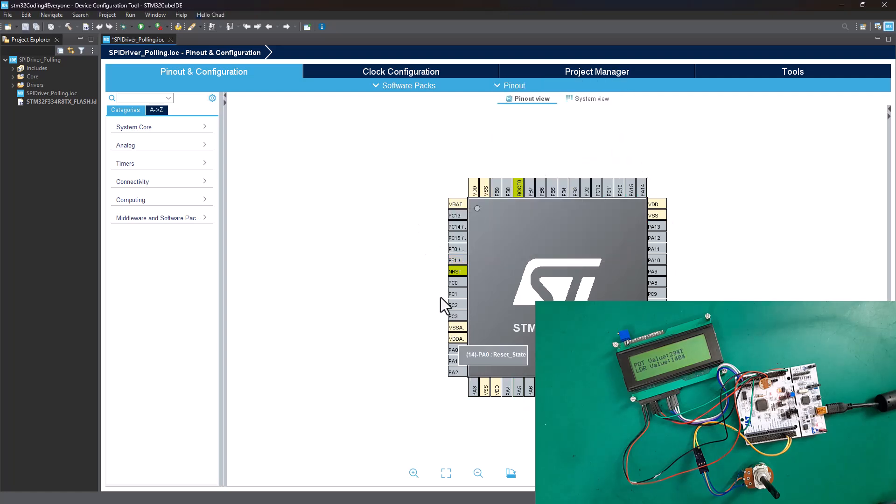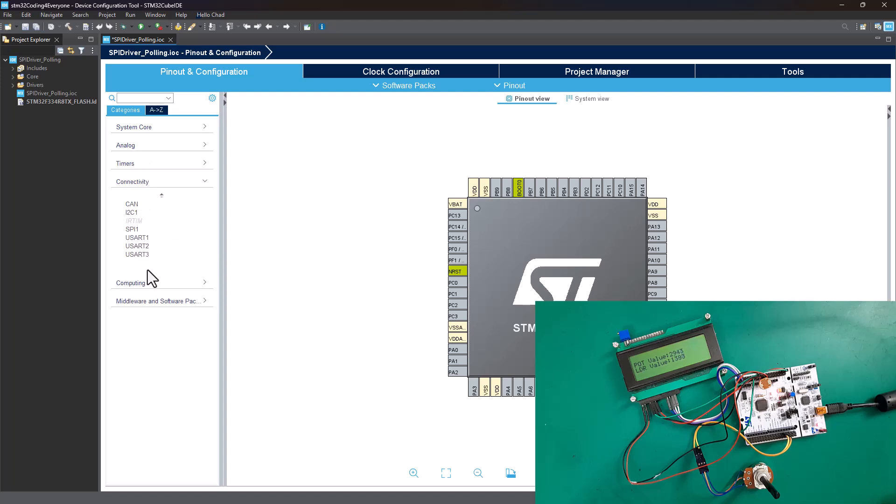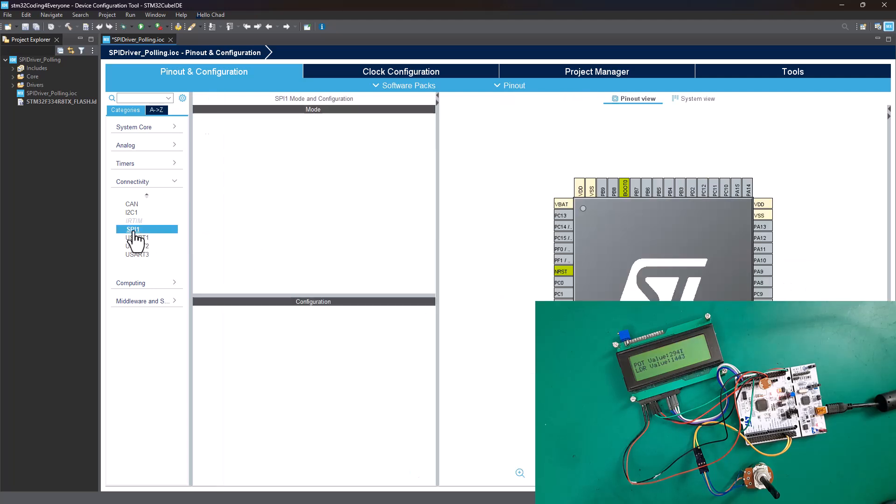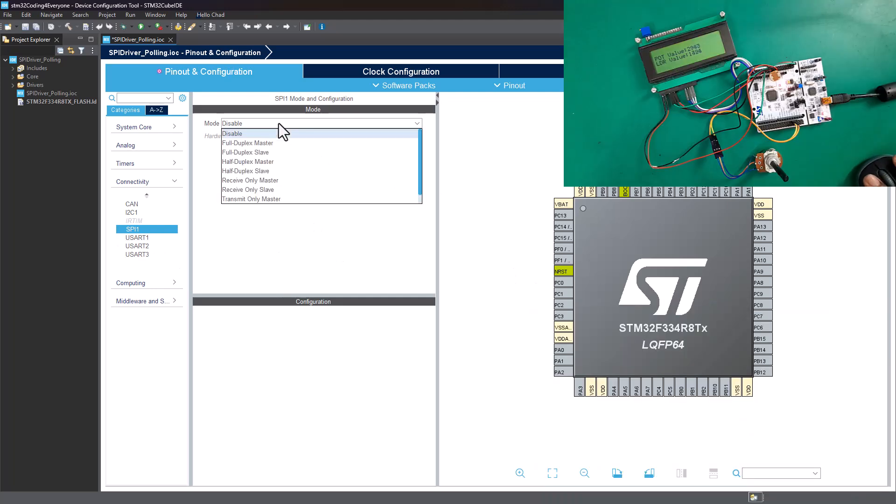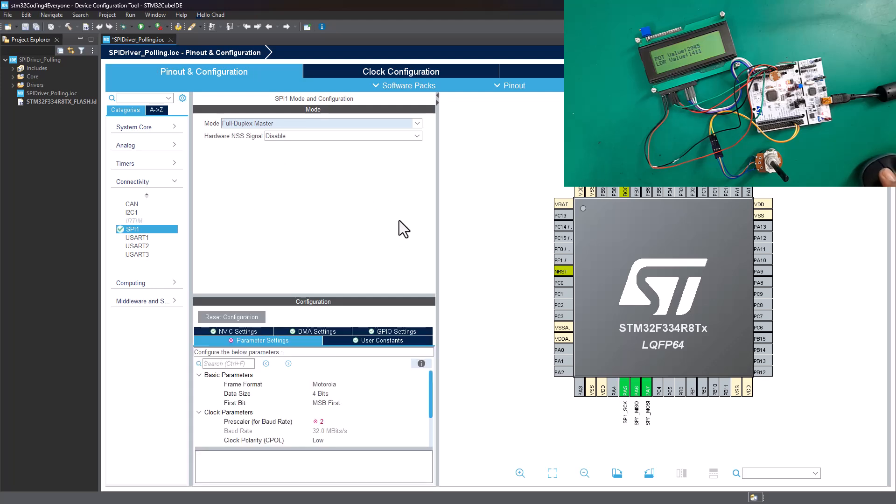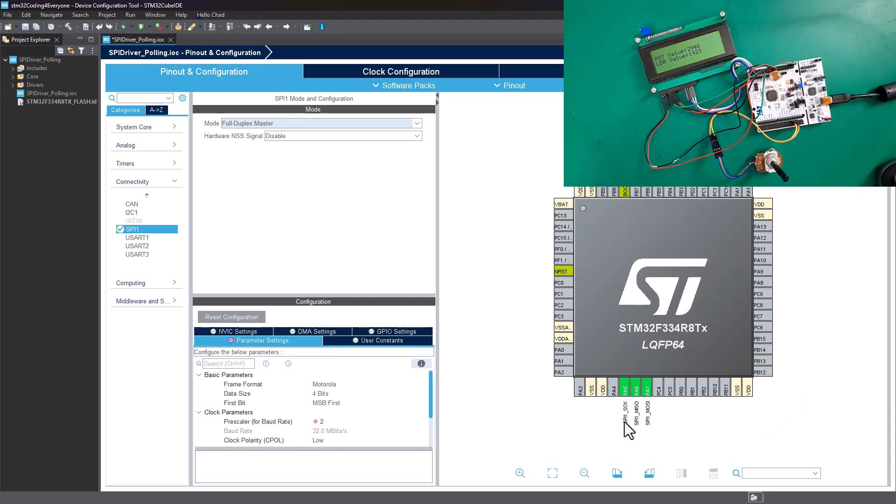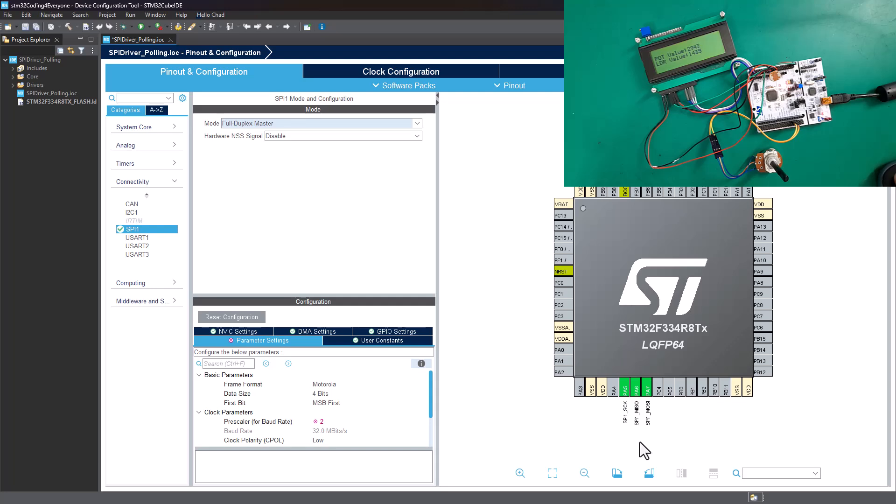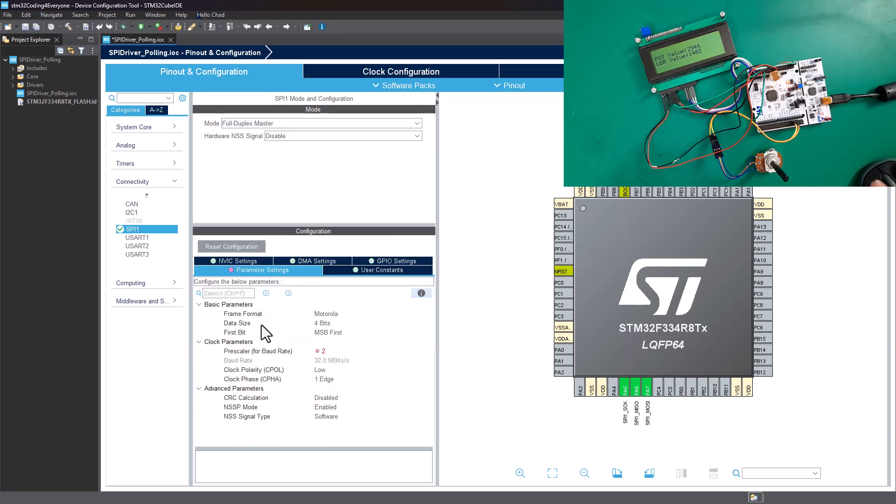Then we head over to Connectivity and select SPI1. My board only has one SPI - yours may have many, but we're only going to select one SPI here. We're going to select full duplex master, and as soon as we select that, our hardware will be configured with the clock pin, MISO and MOSI pins already selected. But now we still need to configure the setup for our SPI.